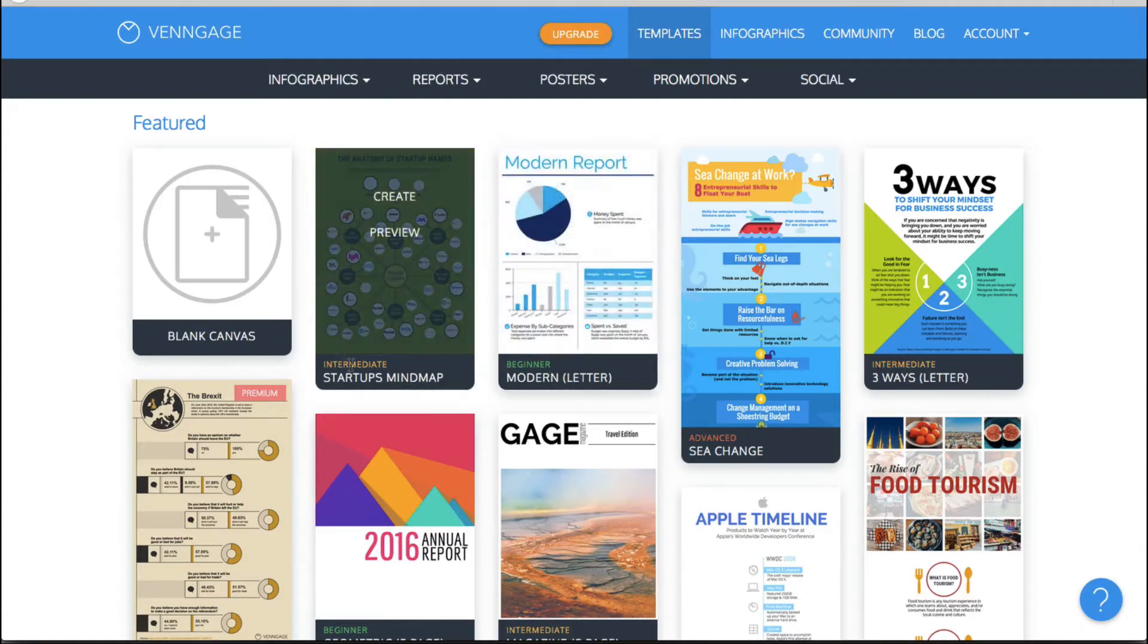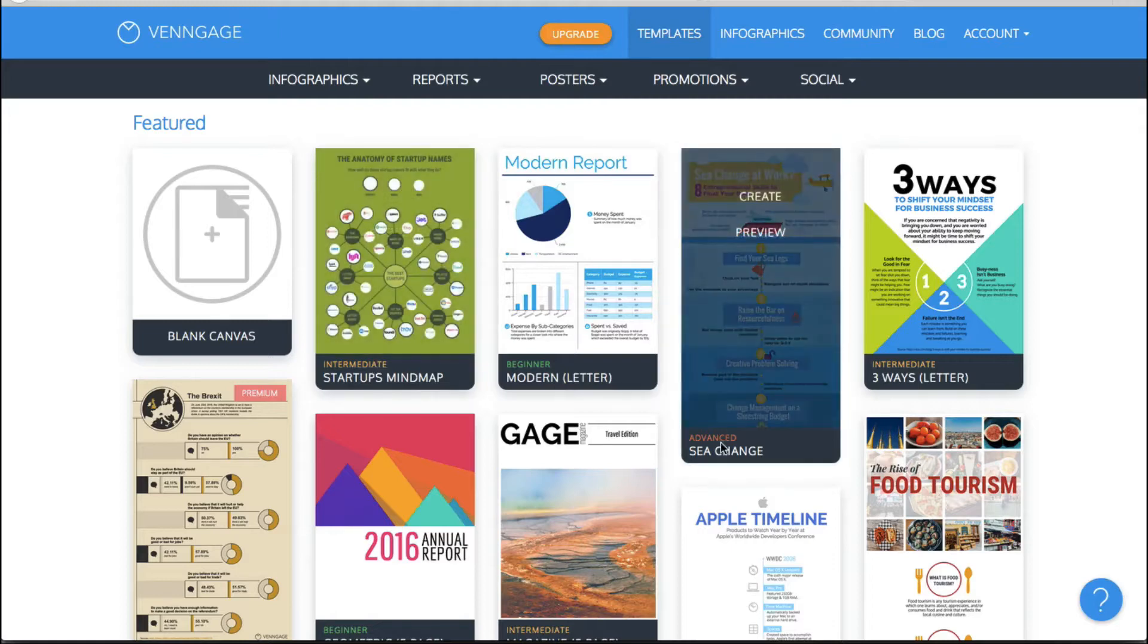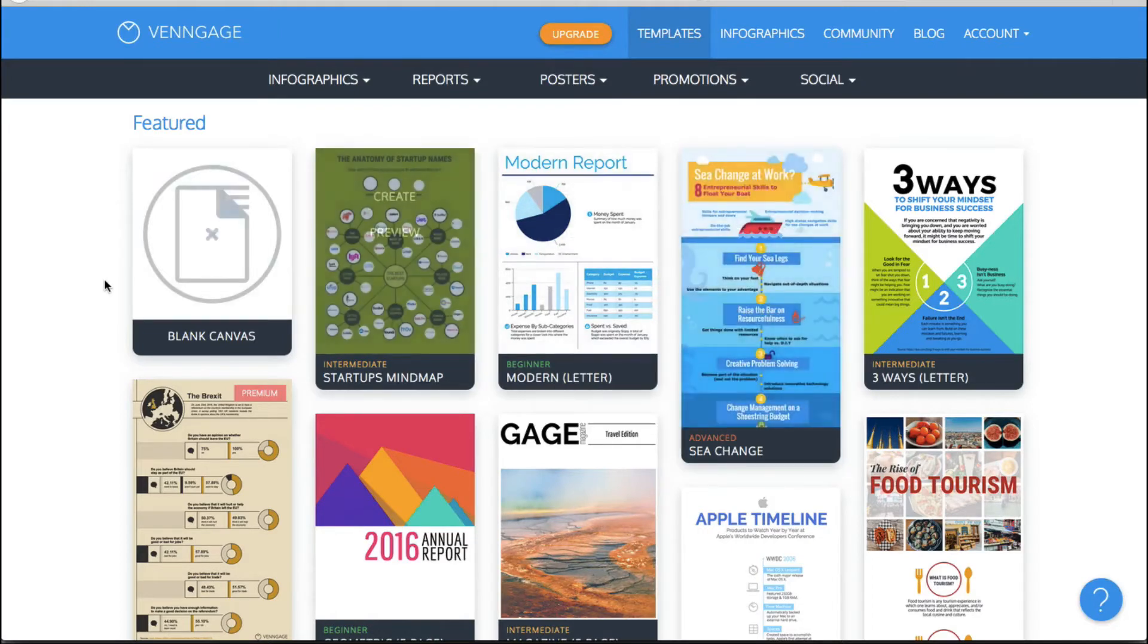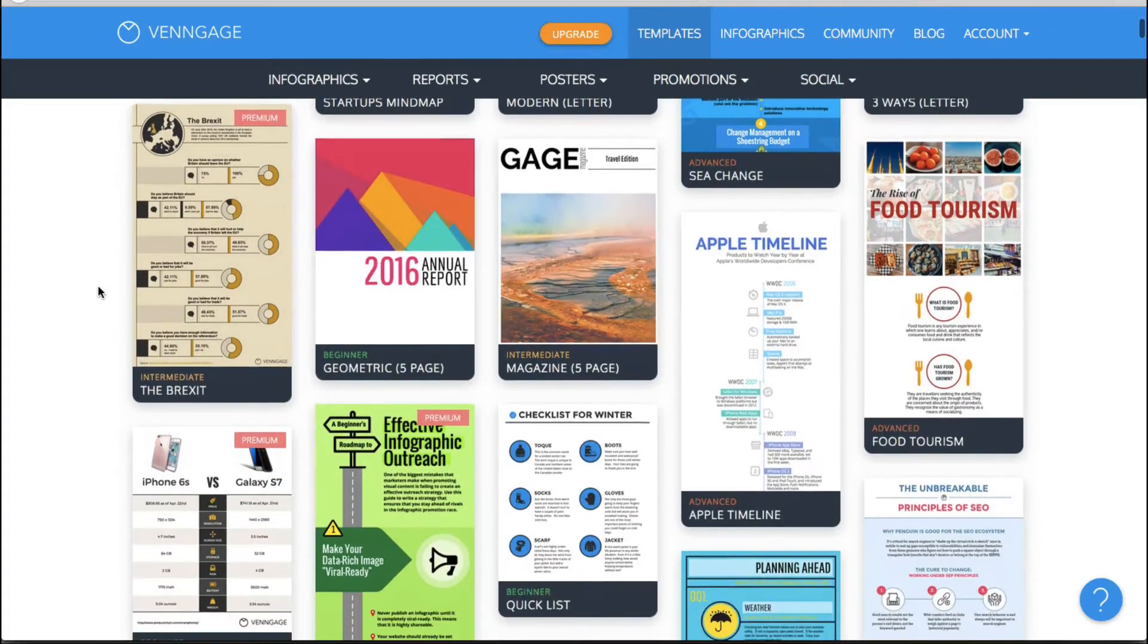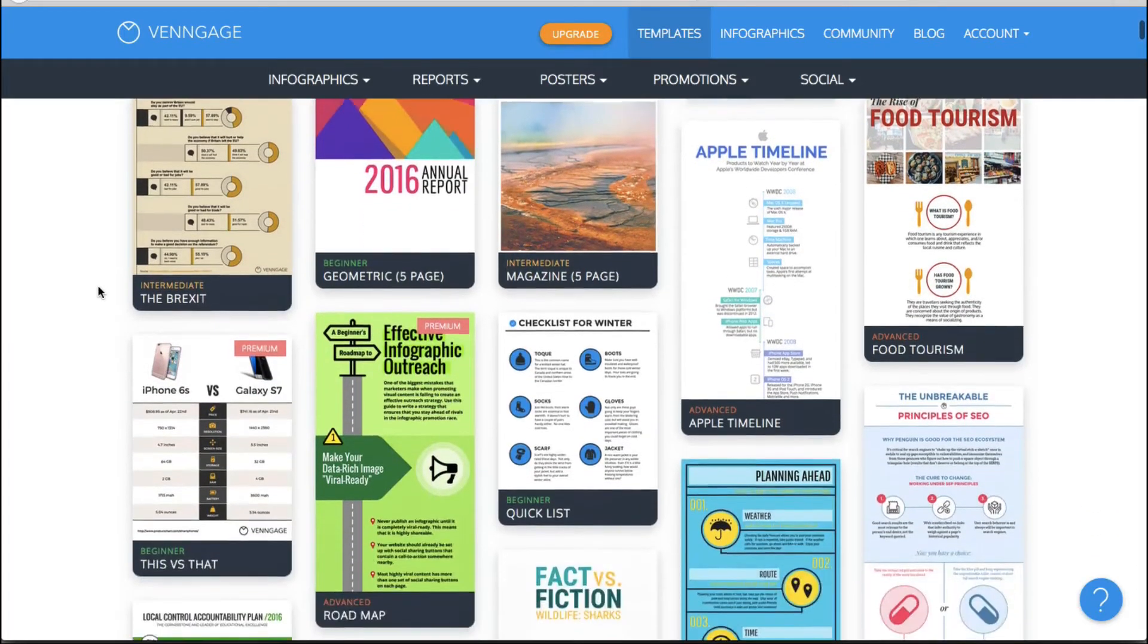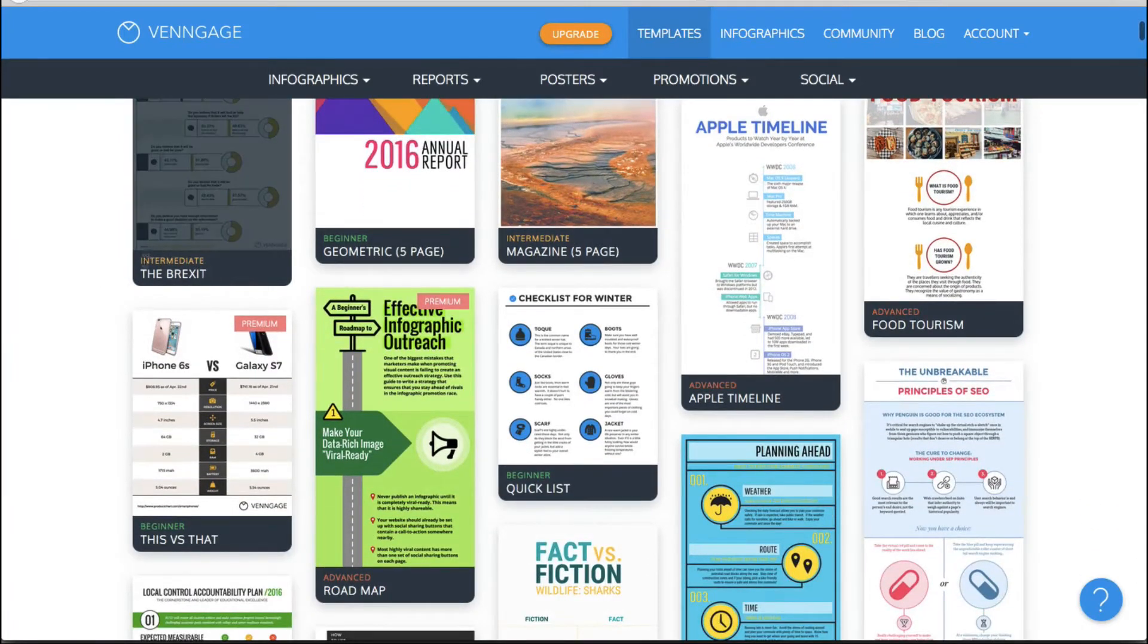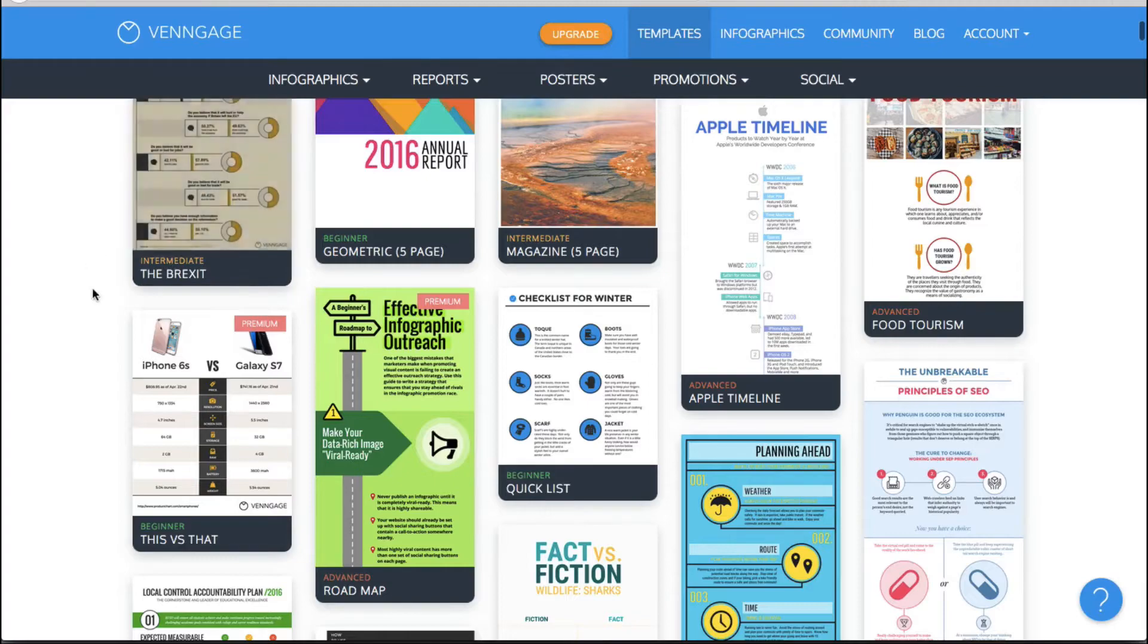And as you will see here they will actually tell you whether this particular template is suitable for beginners. This one is intermediate. This one's advanced. So feel free to use whatever you want to right off the bat.